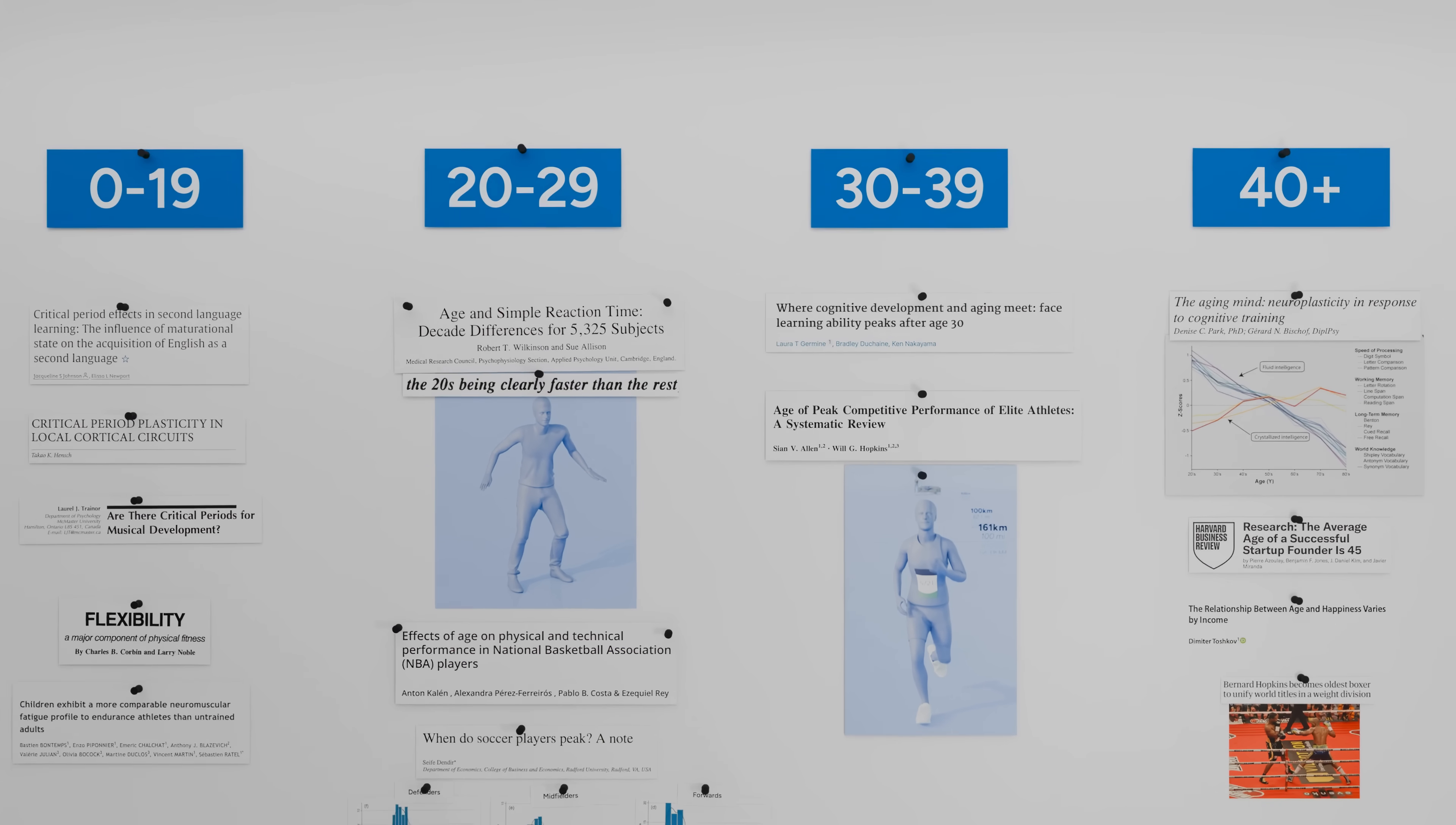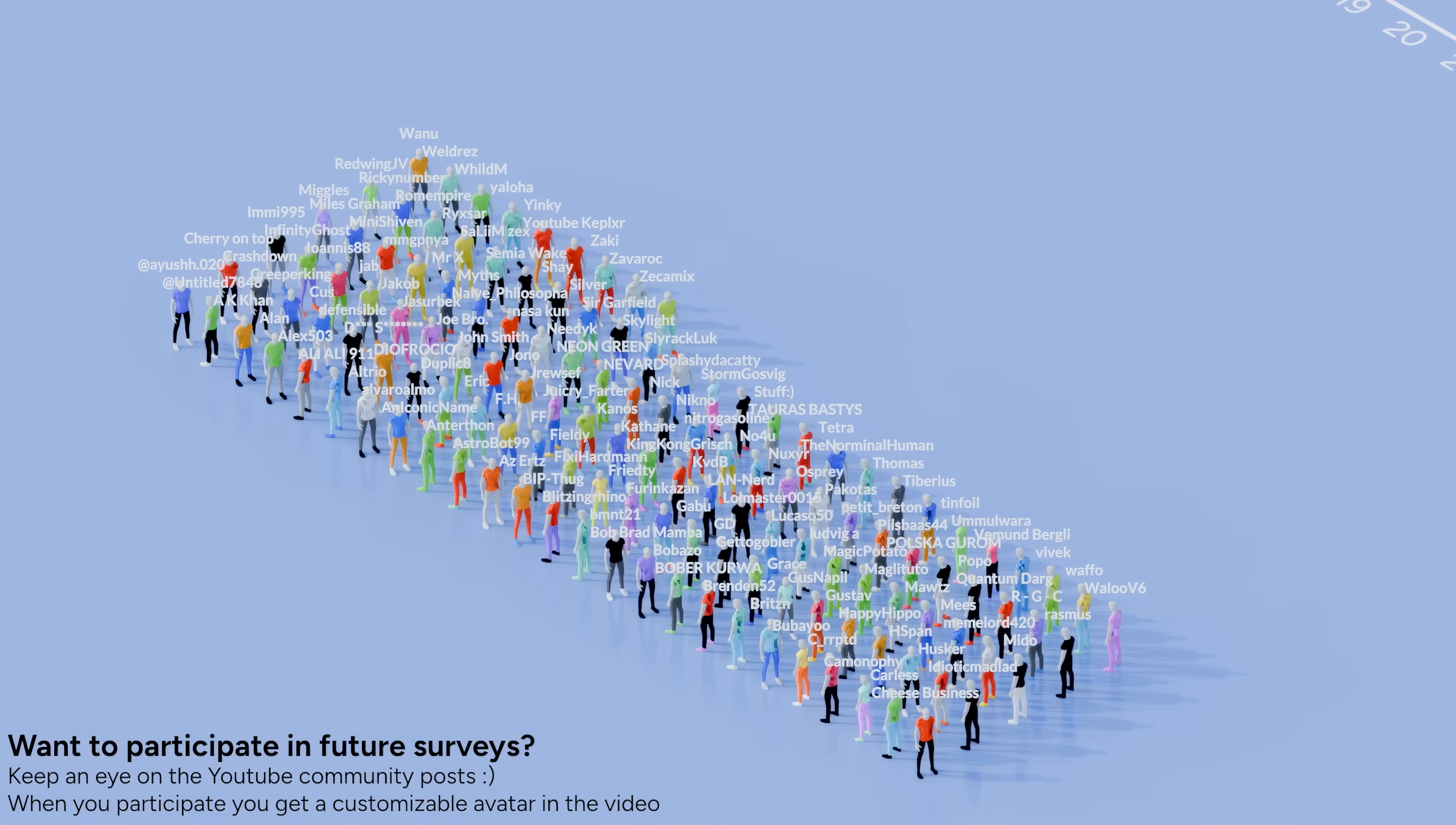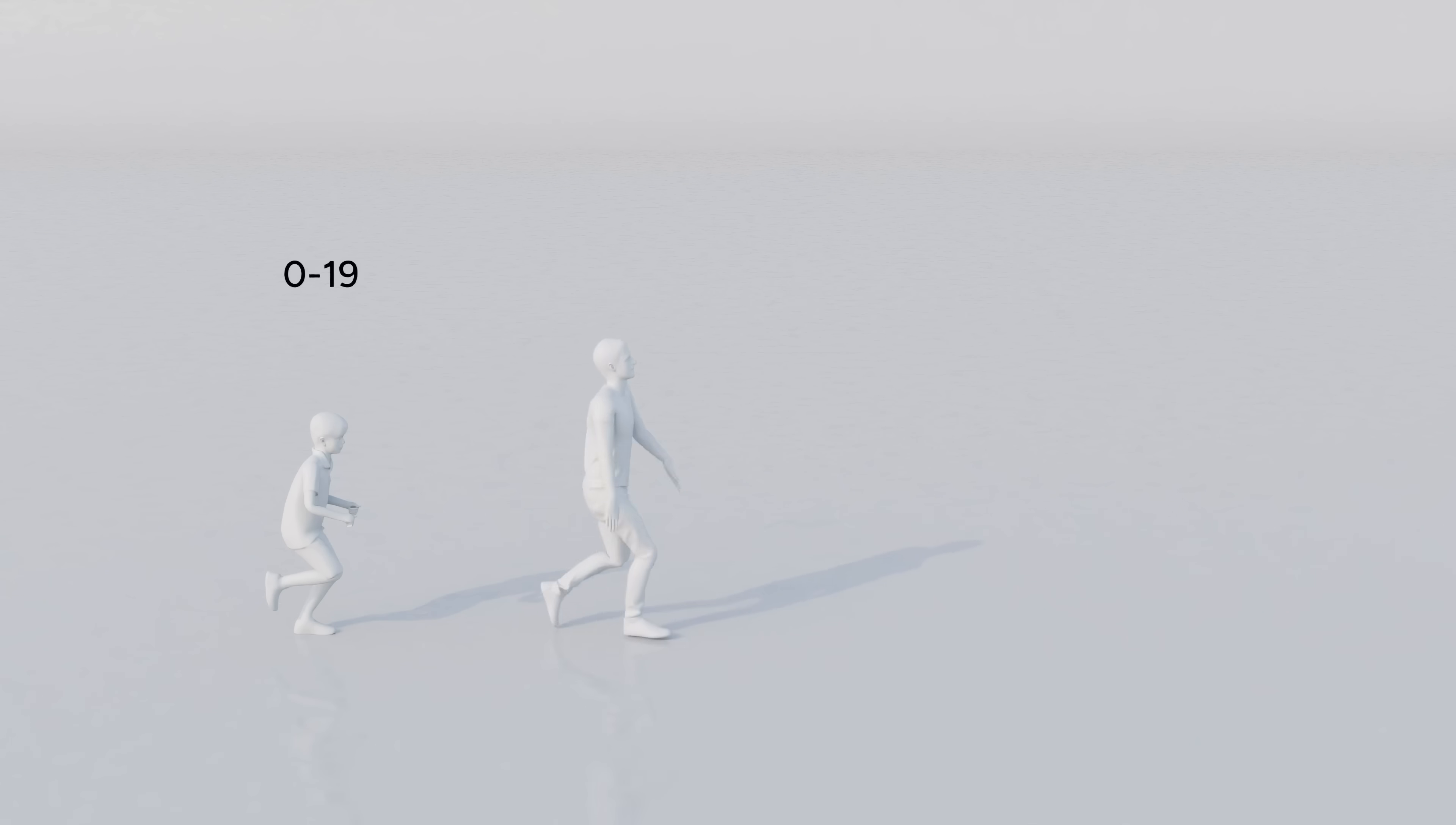I looked at scientific papers and gathered data on the physical and mental peaks across different stages of our lives. I also asked my subscribers to fill a survey with their age and these are the results. And good news, there should be some life peaks ahead of all of you in this chart. I'm going to start by breaking your life into four stages.